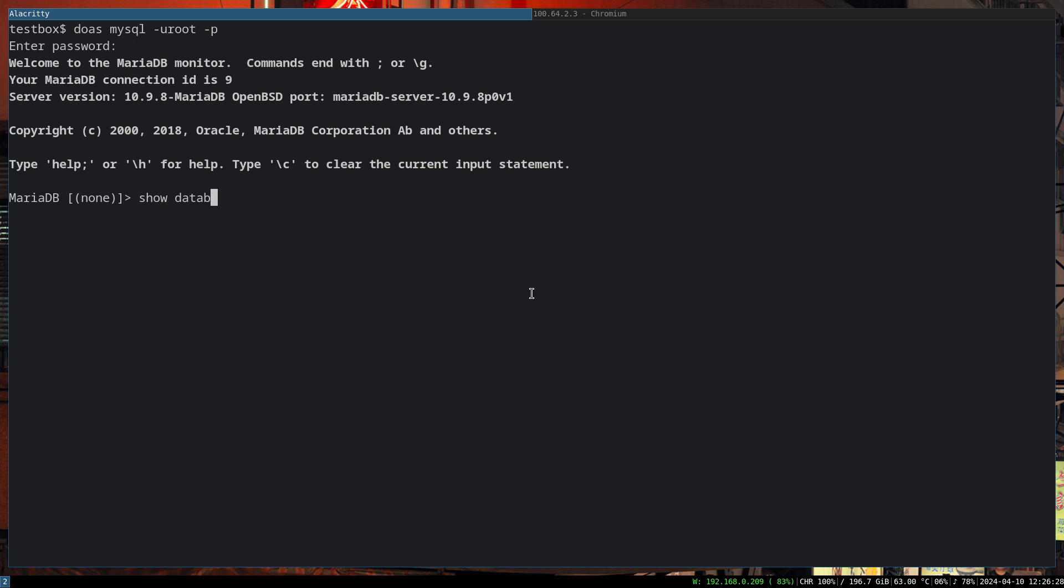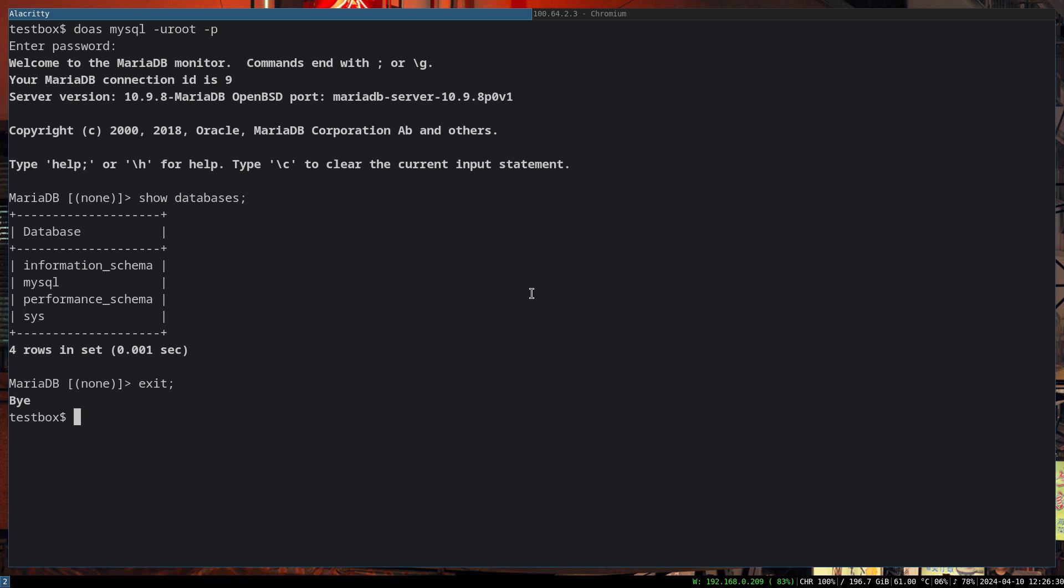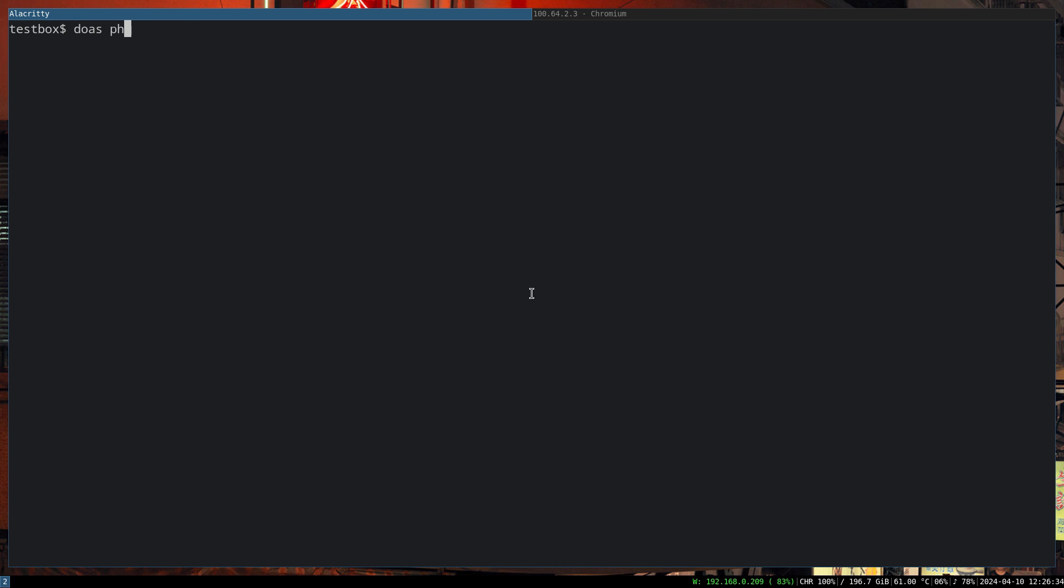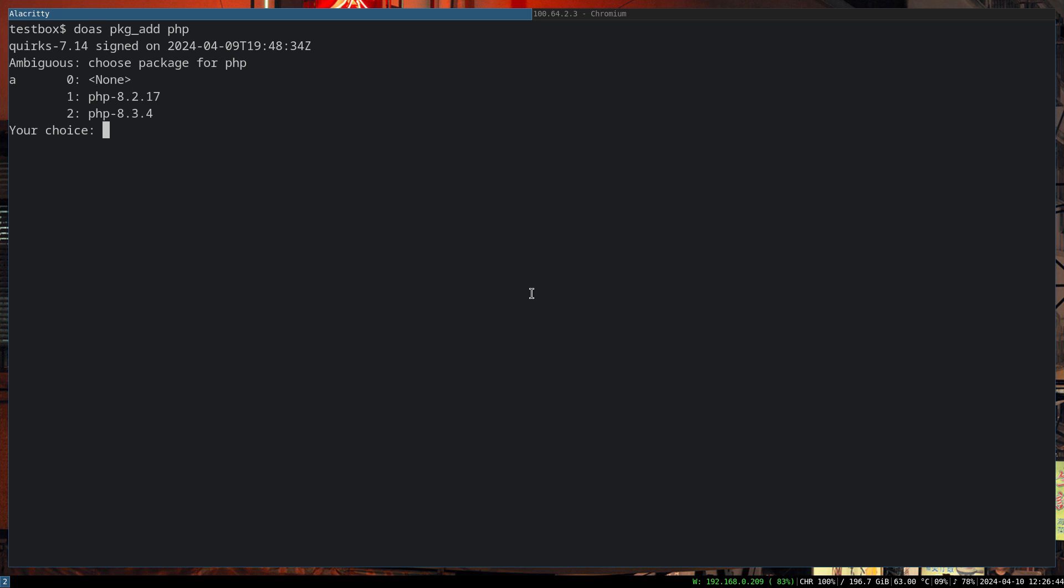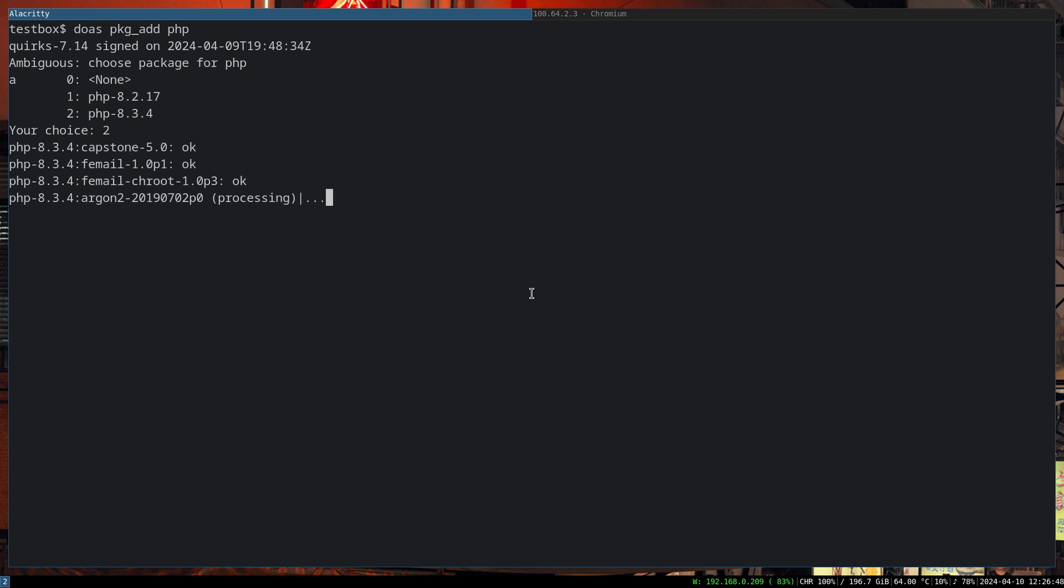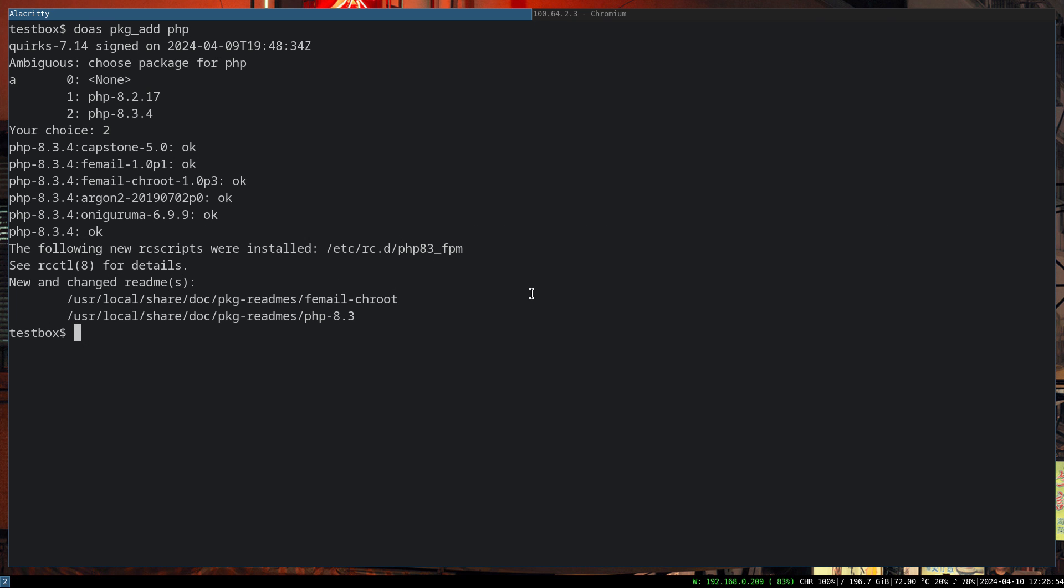If we do mysql -root with no password, we can actually access the database now. Fantastic. The next step is to install PHP. It's going to ask us for the version we're going to install. We're going to install the latest version. Keep in mind the selection of the version because we have to add a couple more packages related to Apache and also MySQL, and those versions need to match with your PHP version. Now we enable php83_fpm and start that as well.